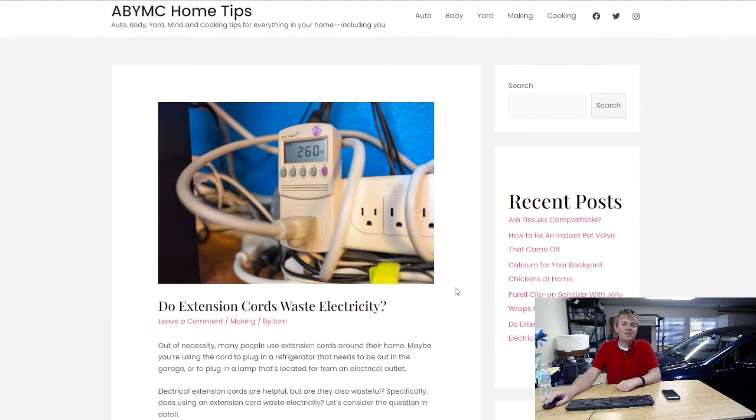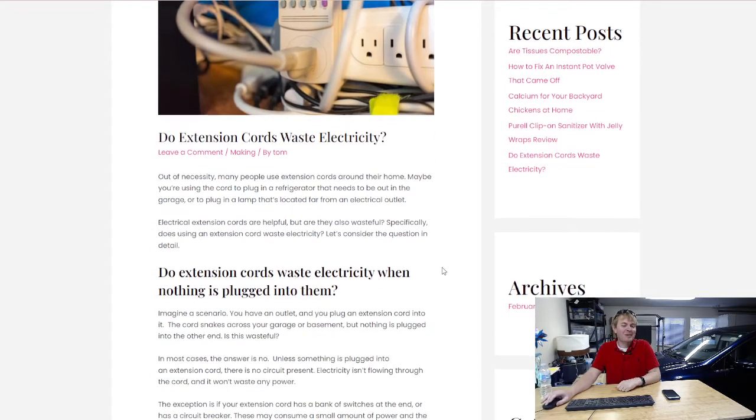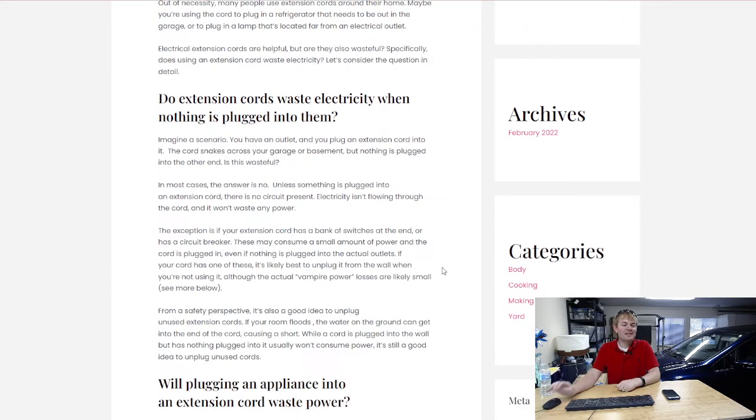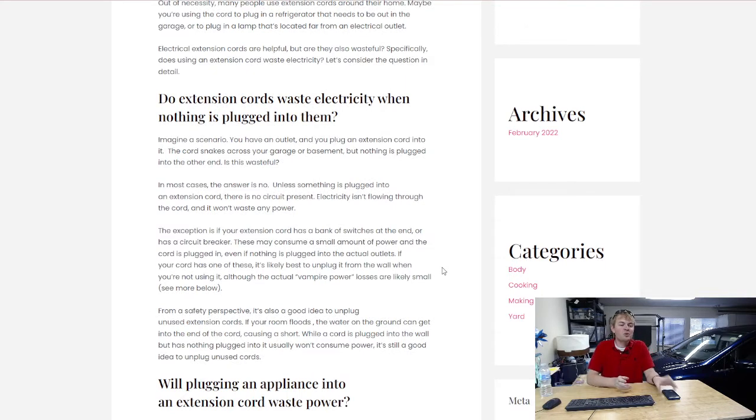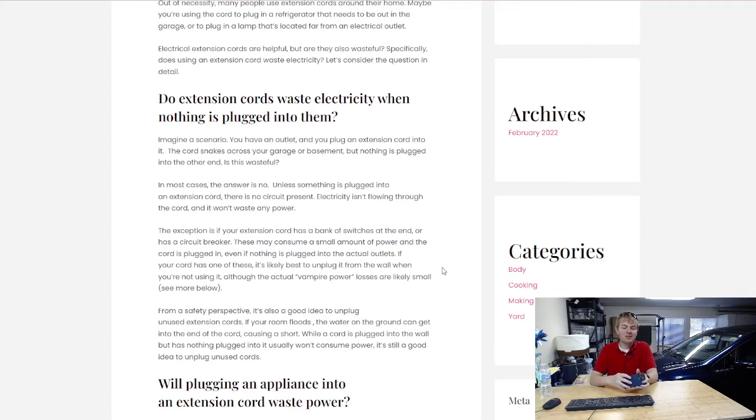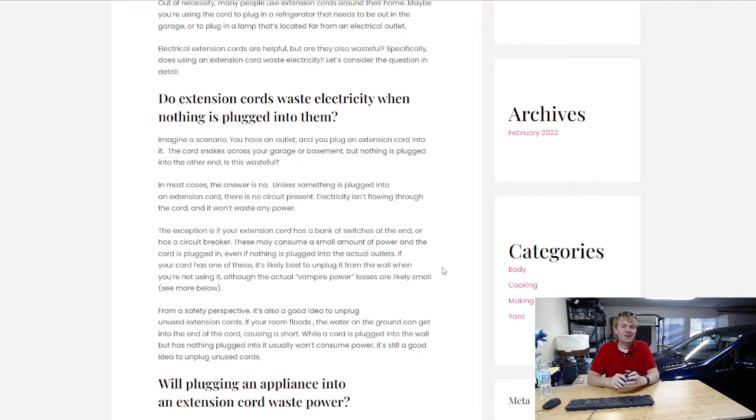There's a couple of different questions that people ask about this. The first one that people ask a lot is: do extension cords waste electricity when nothing is plugged into them? So imagine that you have a cord, you've plugged it into an outlet, and it's just snaking across the floor in your house or garage. Is that wasting electricity? There's nothing plugged into the cord. And the answer is usually no.